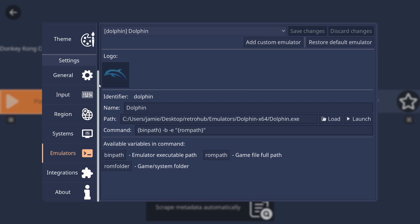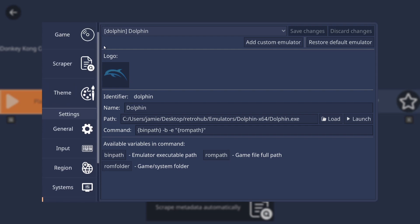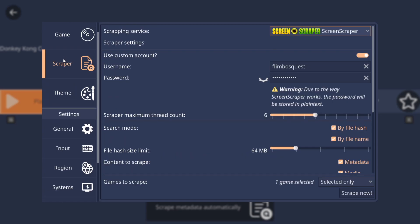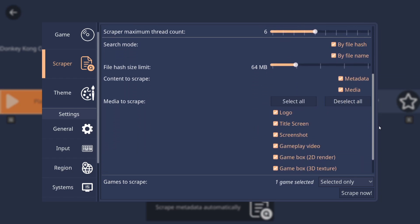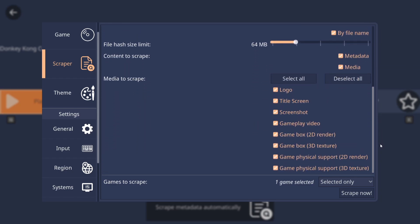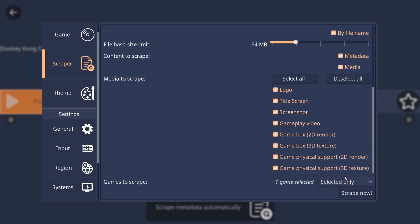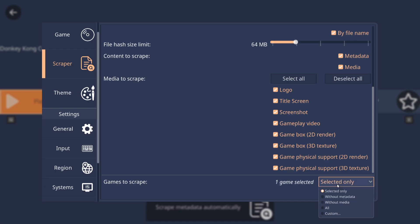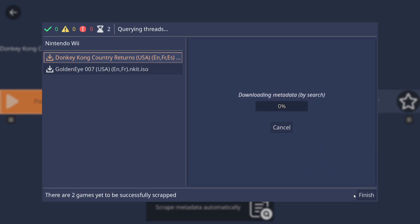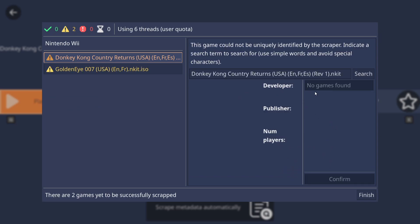So again, by going into your main menu by pressing Escape, we're just going to scroll up the scraper. And just make sure your username and your password is put in. And if we just scroll down, let's just make sure everything's there that we want scraped. So I'm going to just leave everything checked. And just here, we got one game selected. Select only. I'm going to go down to Without Metadata. Scrape now.